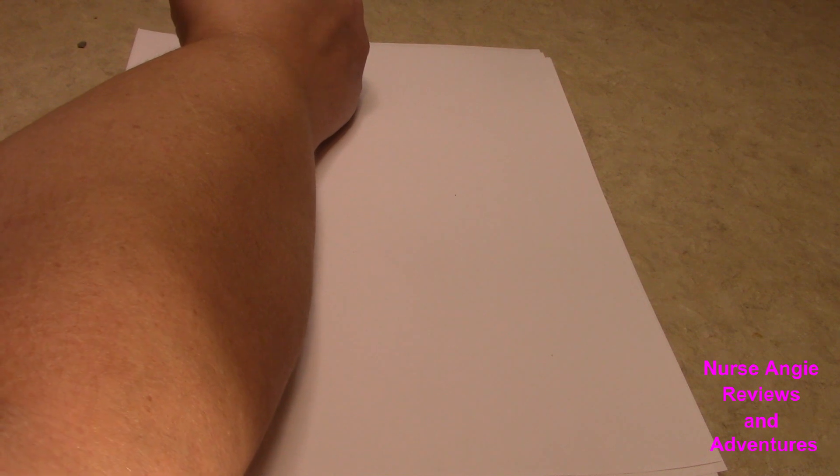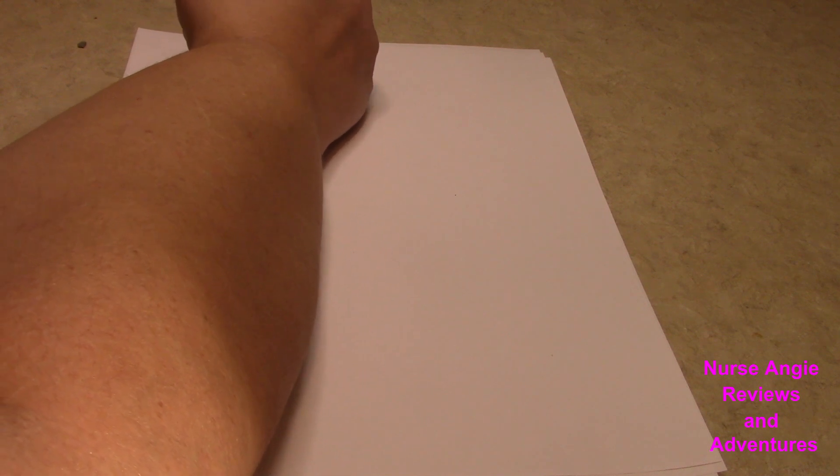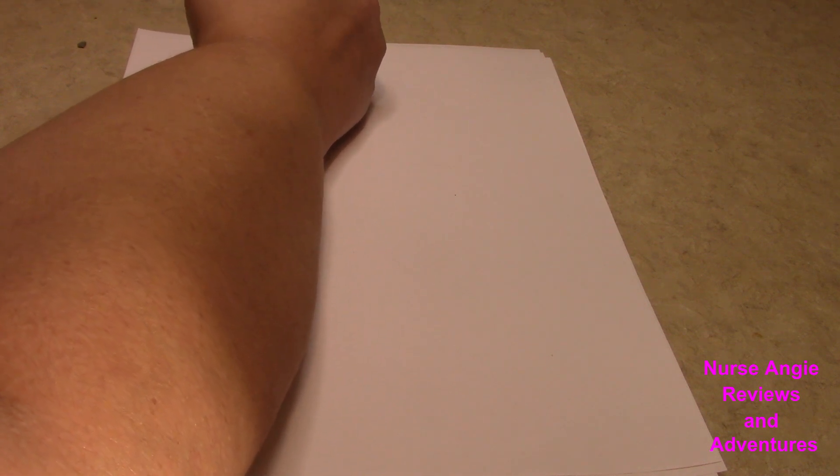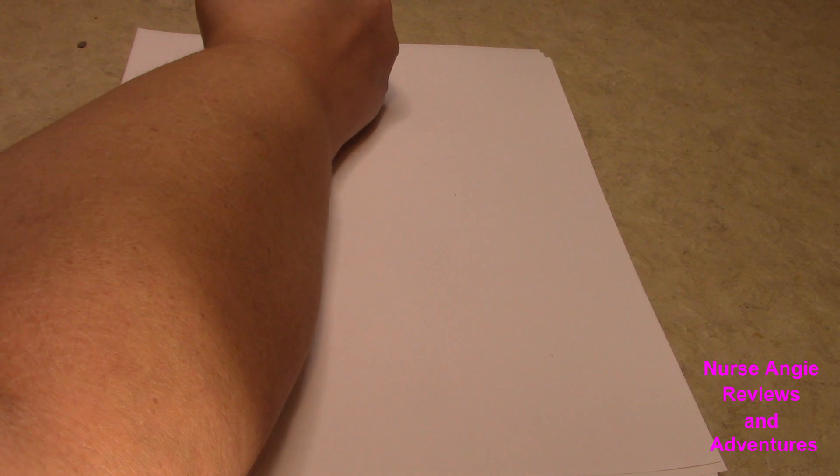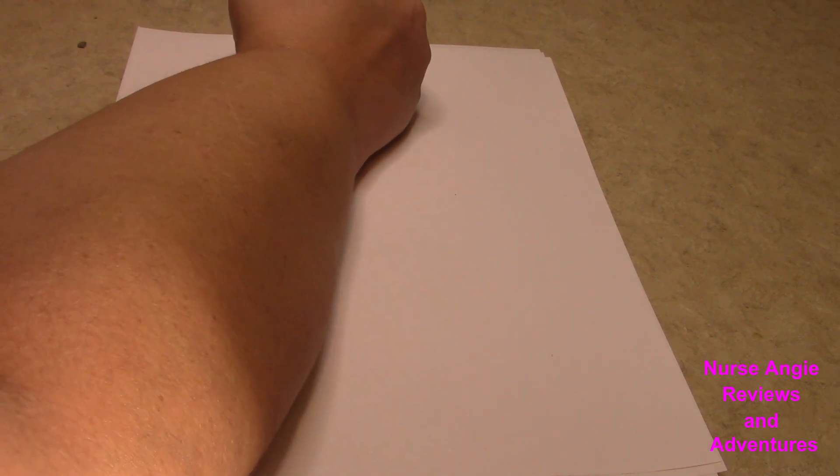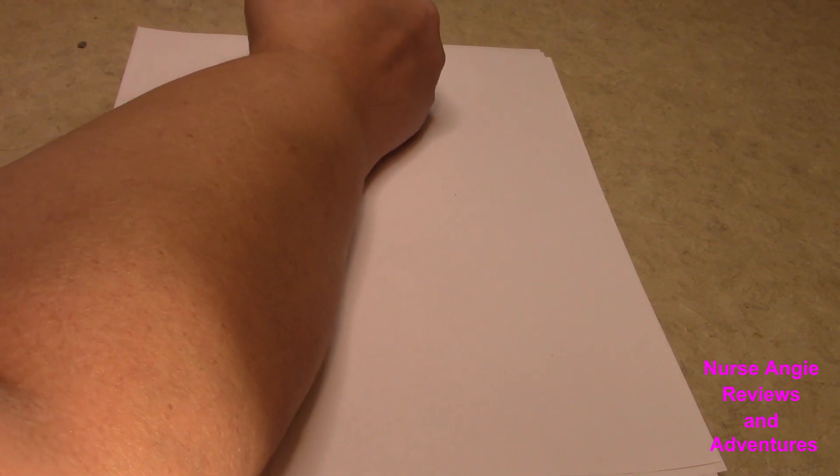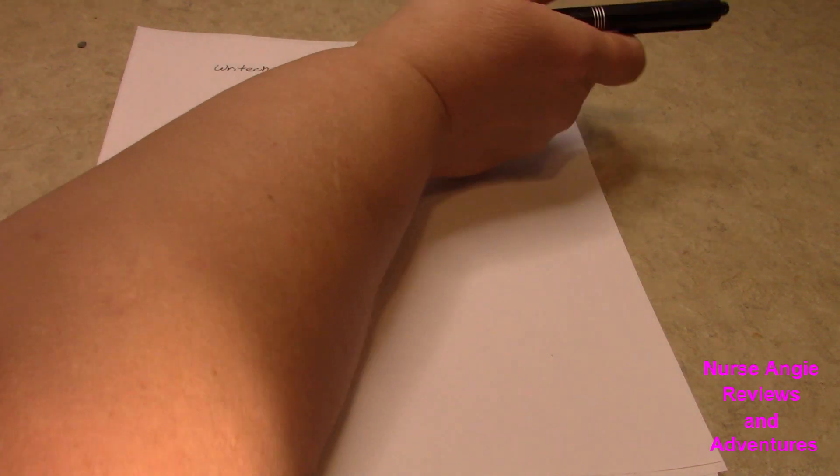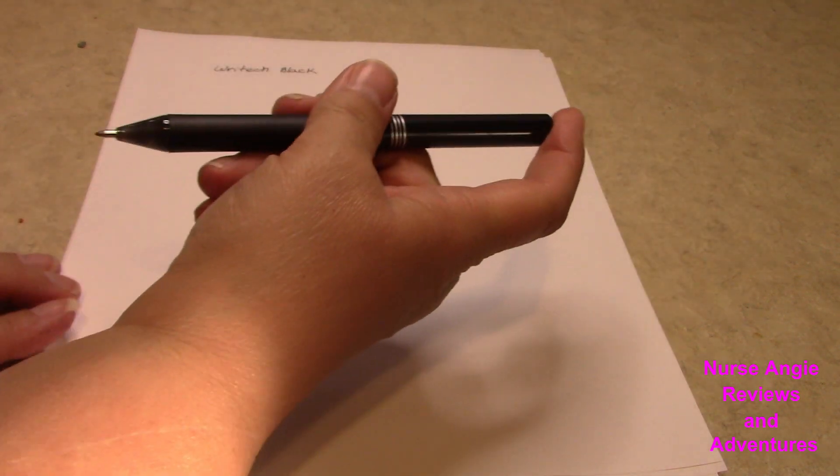Let's see how they write. There's the black.